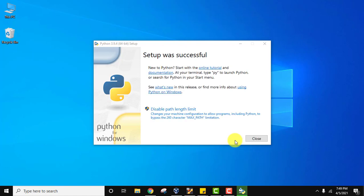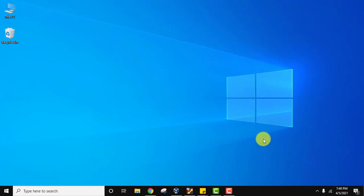Setup is successful. Click on Close. We have installed Python. Let's see the folder where it is installed.